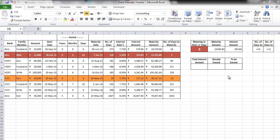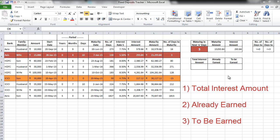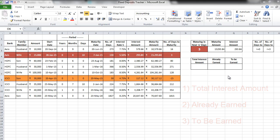The three things that we want to know is, first, total interest amount. So what's going to be the total interest amount that I am going to earn out of all the fixed deposits. Second, out of this total interest amount, how much have I already earned? And third, how much am I going to earn? Let's see how to find these things.